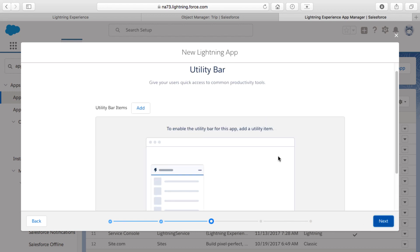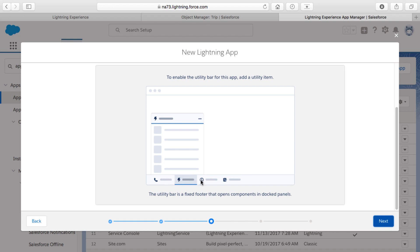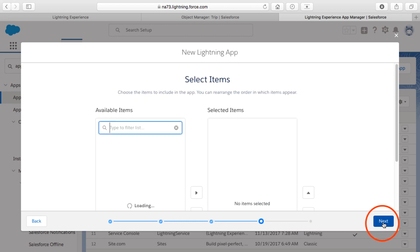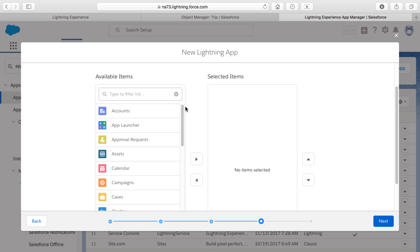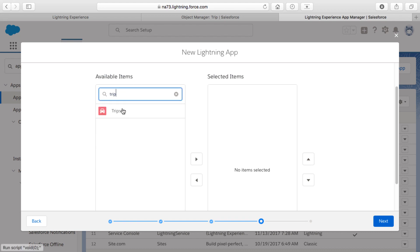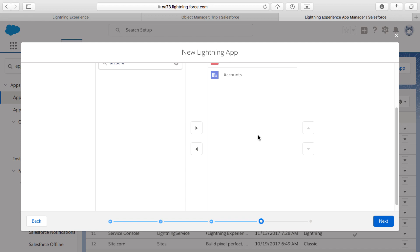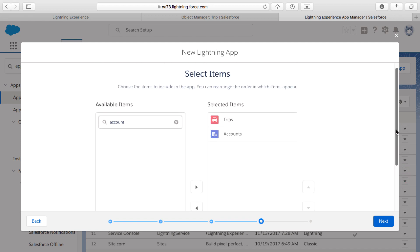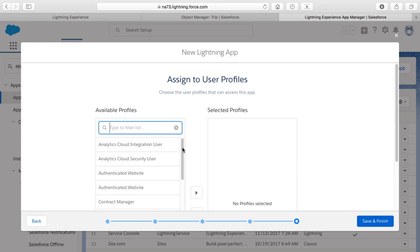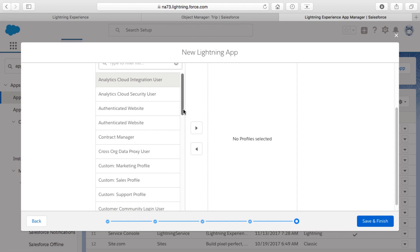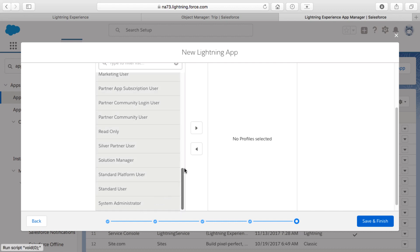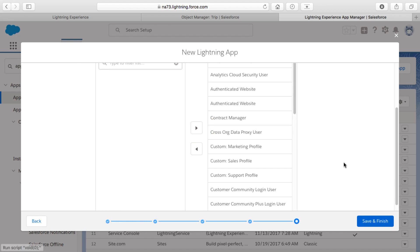I don't need the service setup menu option or any utility bar items, so I'll click Next through those. For available items, I'll search for the Trip object — there's "Trips", the plural label we selected — and I'll also add the Account object. So the app will have Trips and Accounts available. I'll click Next, then for available profiles I'll shift-click to select all profiles, move them to the right using the arrow, and click Save and Finish.